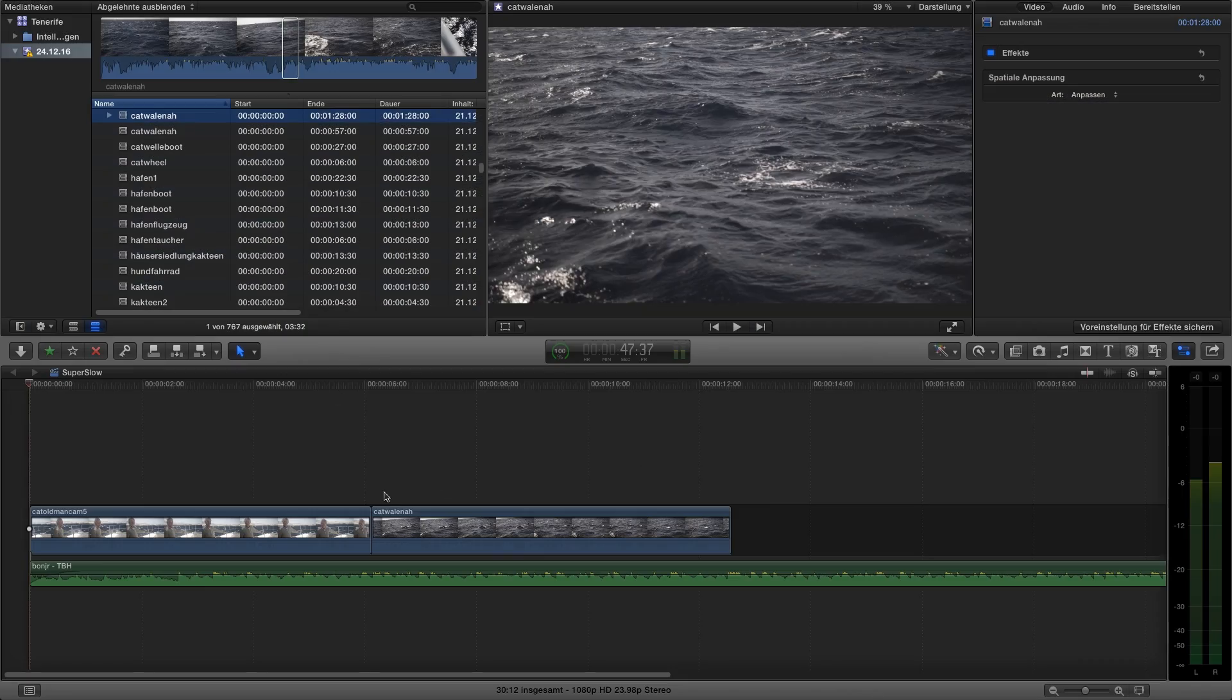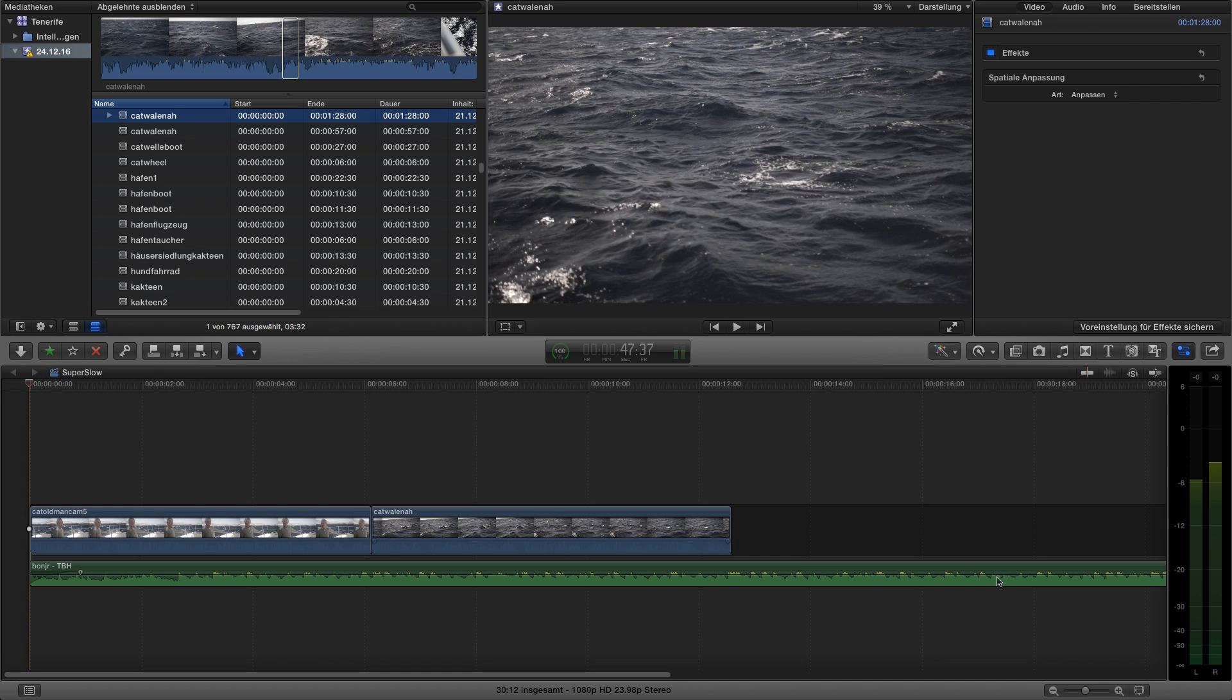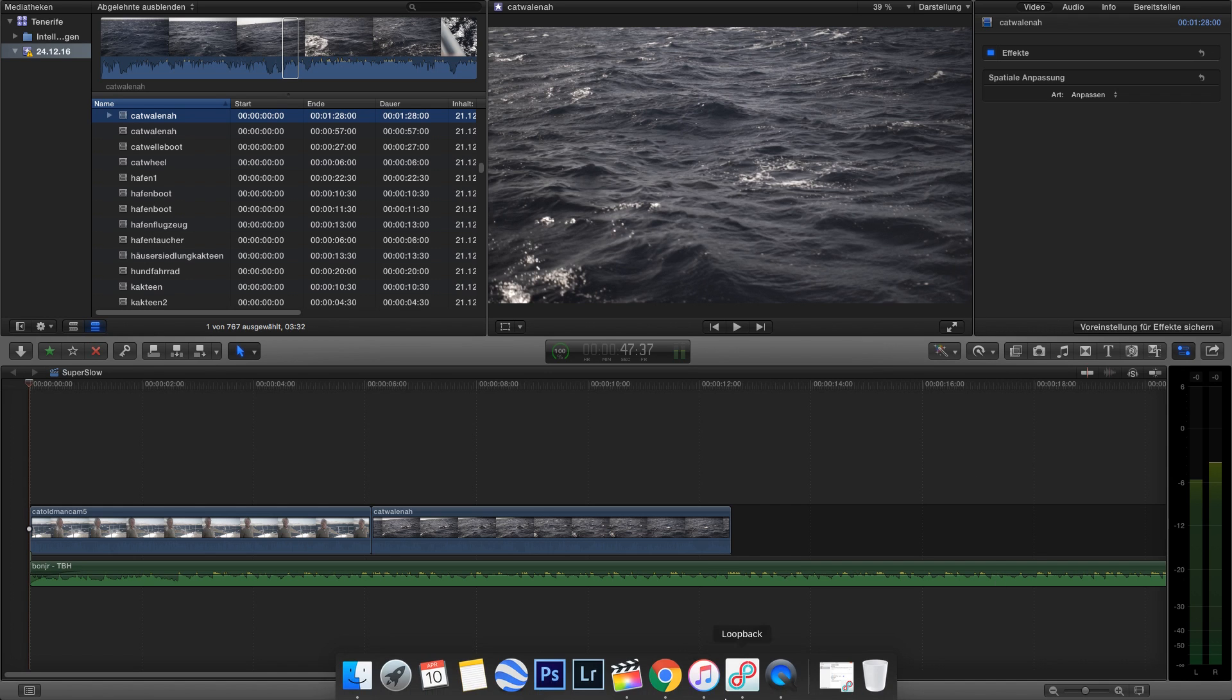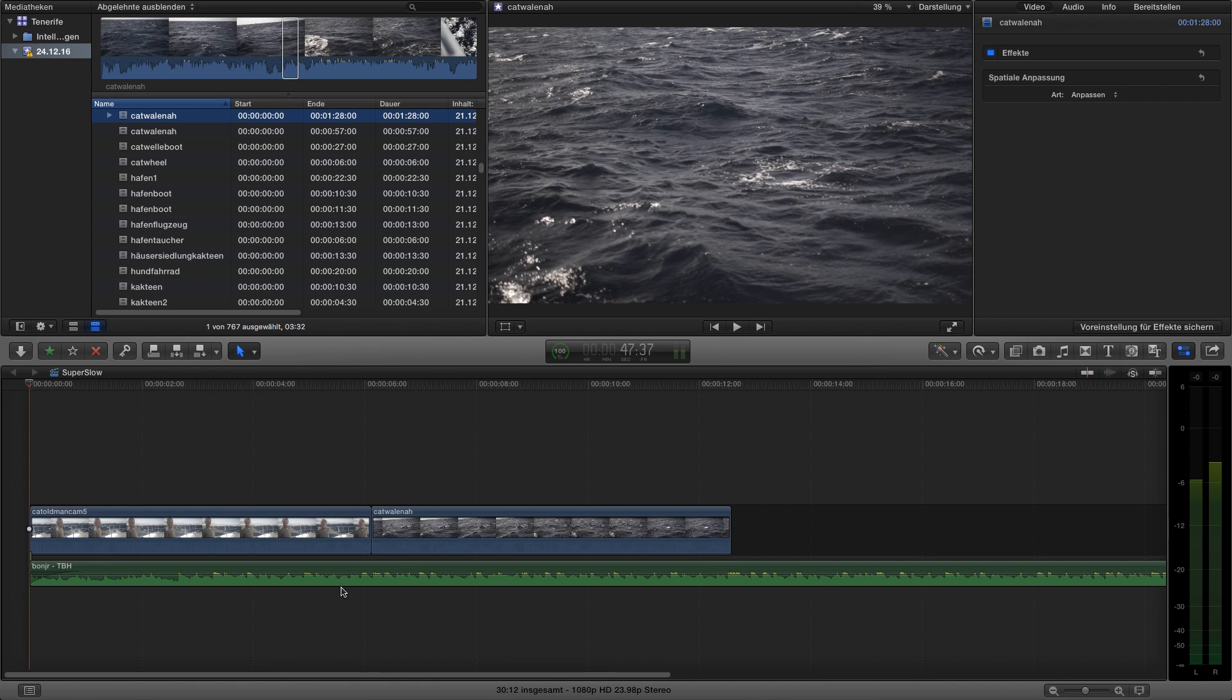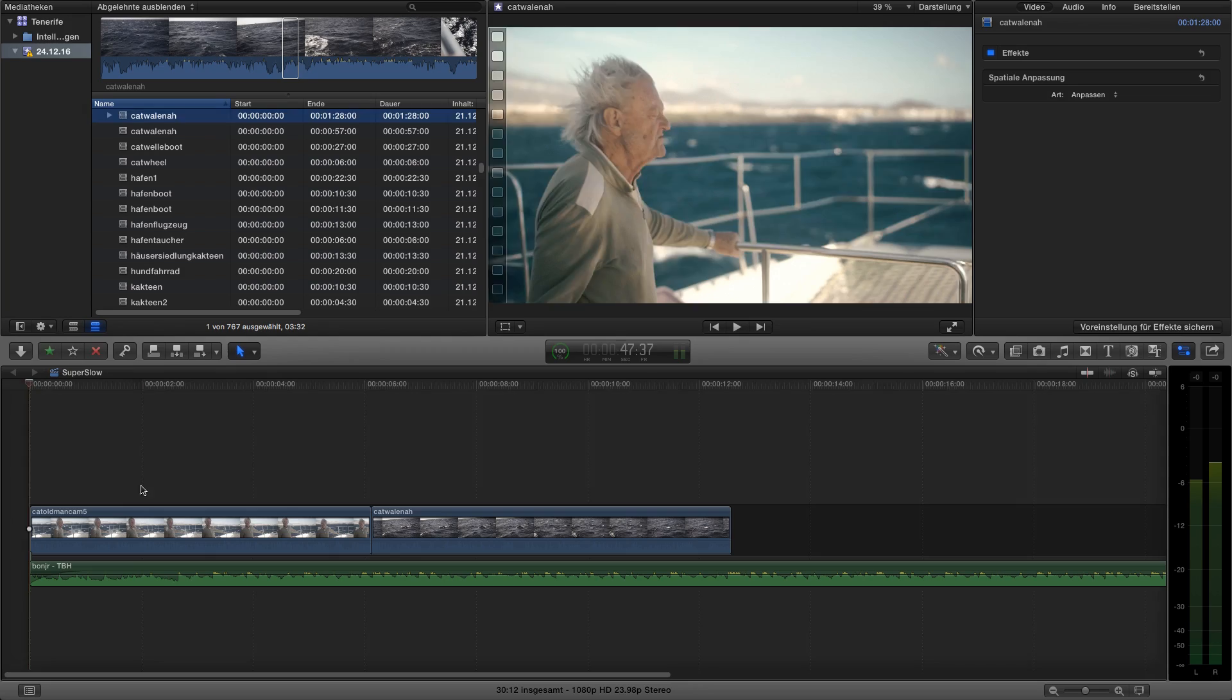Hey guys, in this tutorial we're going to show you how to achieve a super slow motion look using a tool in Final Cut Pro X. This is not needing any plugins, it's built-in right in Final Cut Pro X. Let's go.